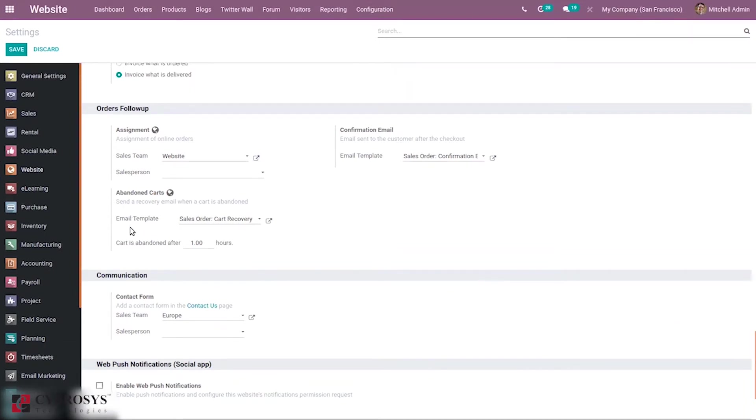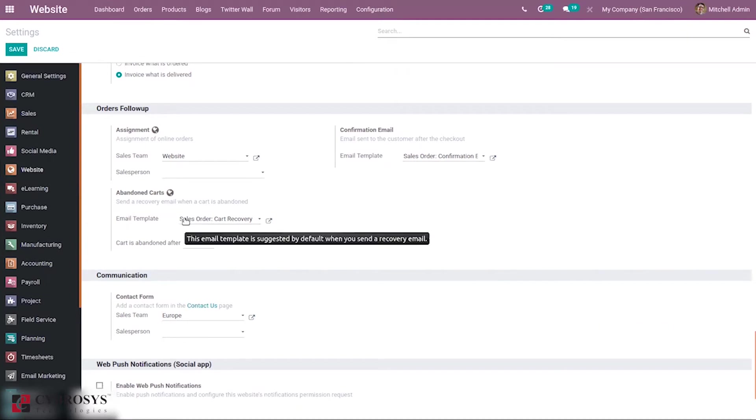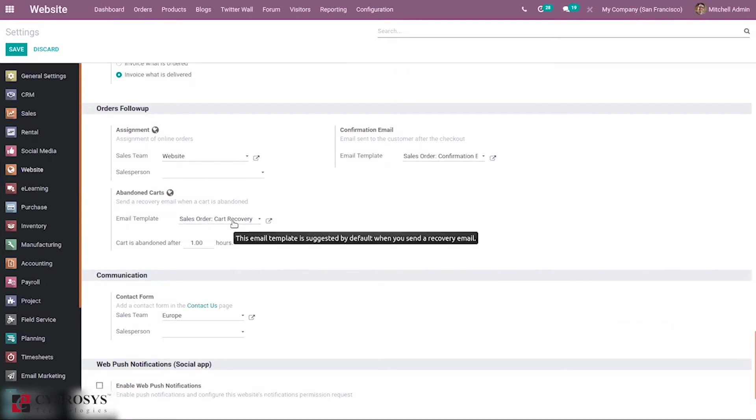For that, you can see an email template can be set here. Here you can see Sale Order Cart Recovery Template. This is an email template which is used to send. Using this template, we send a mail to the customer.